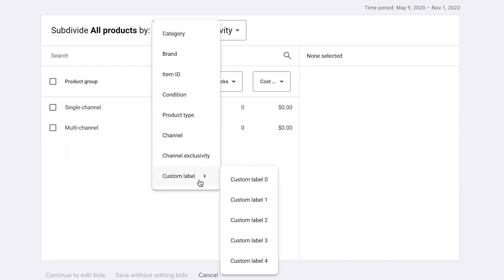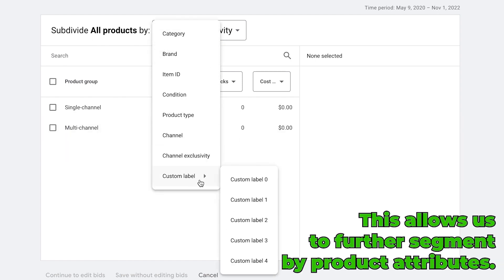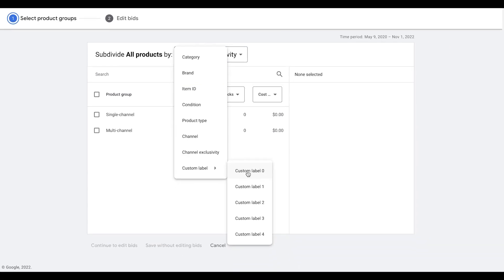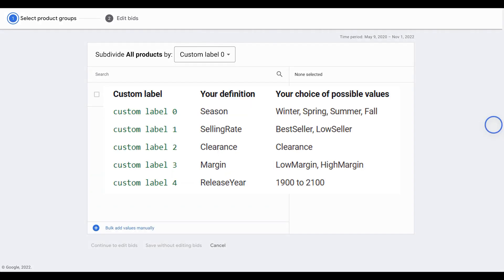And then next is custom labels. This helps us to further segment by other product attributes. And then from here, I would like to dive in a bit more on custom labels and their best use scenario. For example, as you can see from this diagram, I've used custom label and you can see my definition is season and then your choice of possible values.